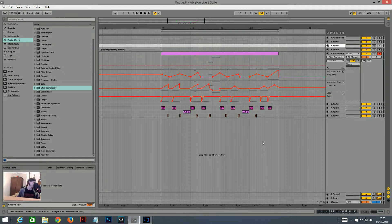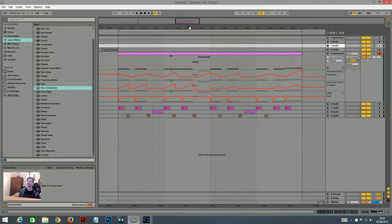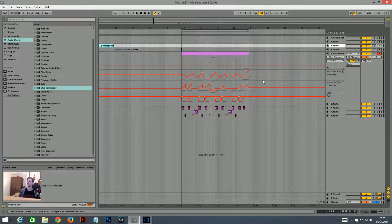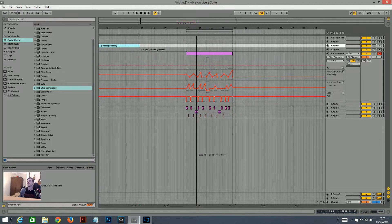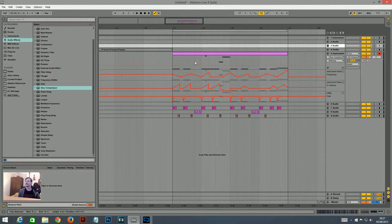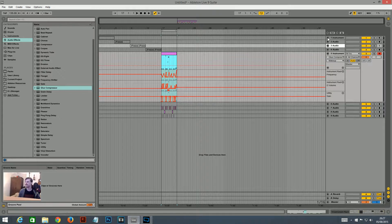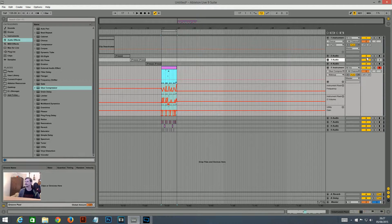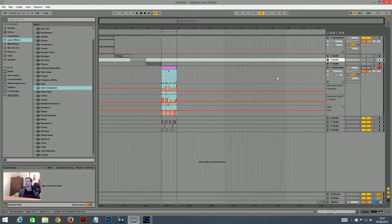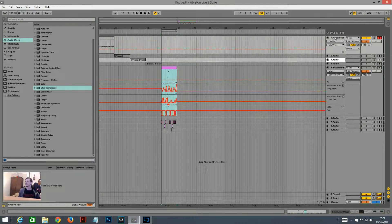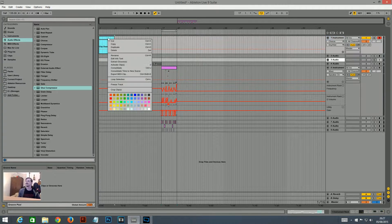You'll be able to download the patch if you want it — for Sampler and Ableton — it'll be in the description. So basically, I'll just turn all these off — it started off as this sound.